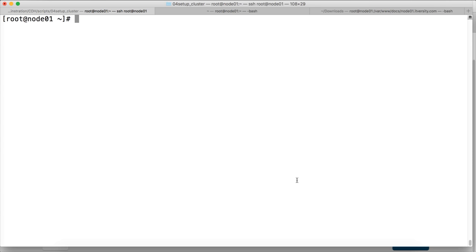So to proceed further after setting up the Cloudera manager, let's update the repositories on all the nodes in the cluster. We have done that already on node 01, but node 02, node 03, node 04, we haven't done yet.